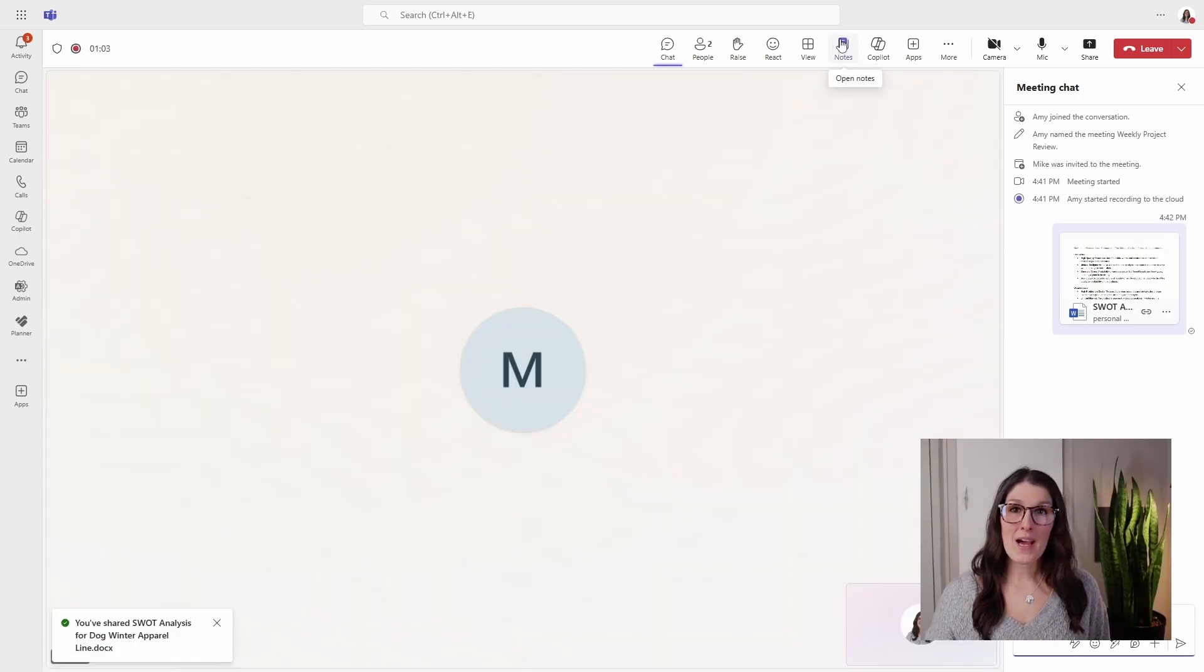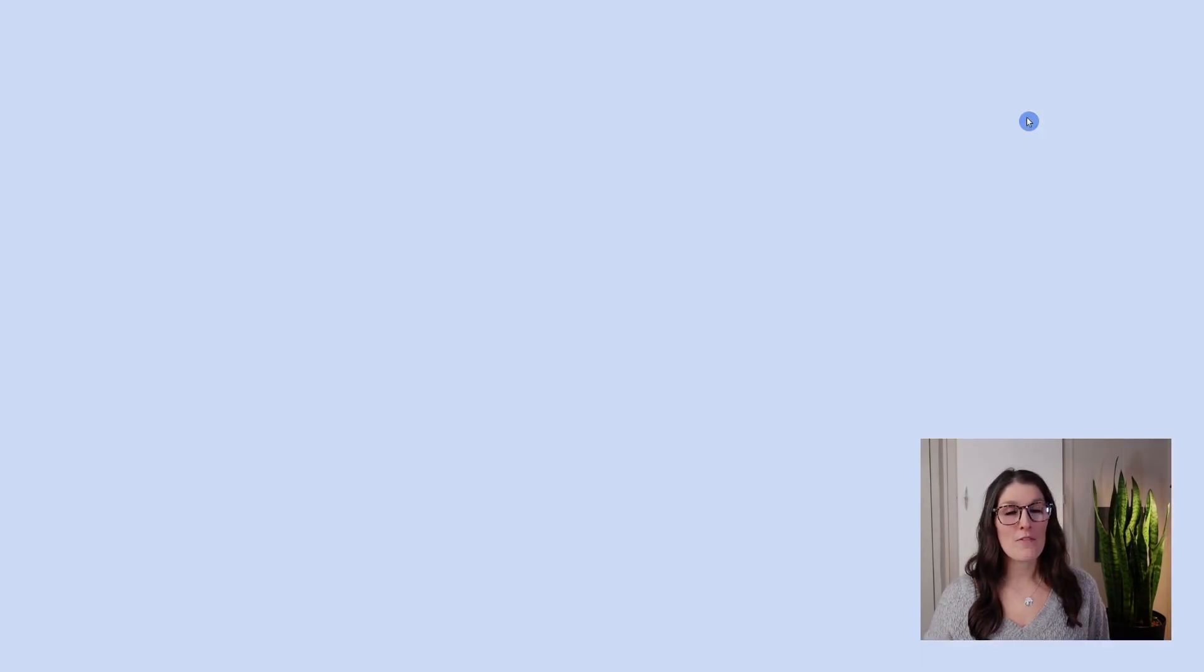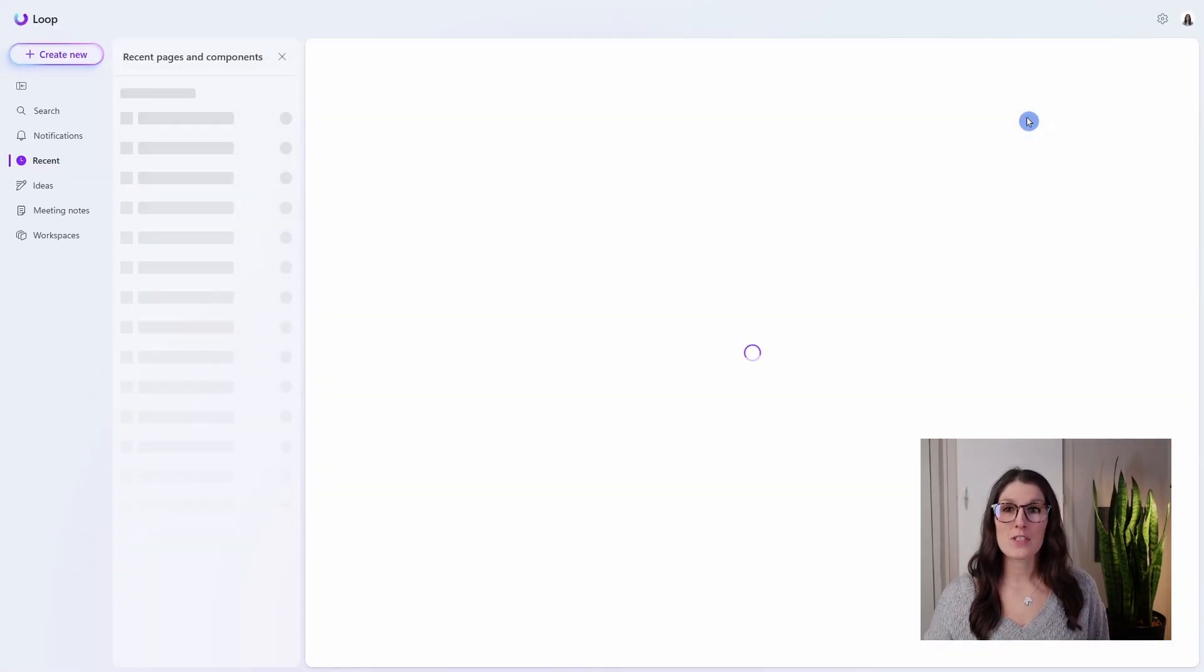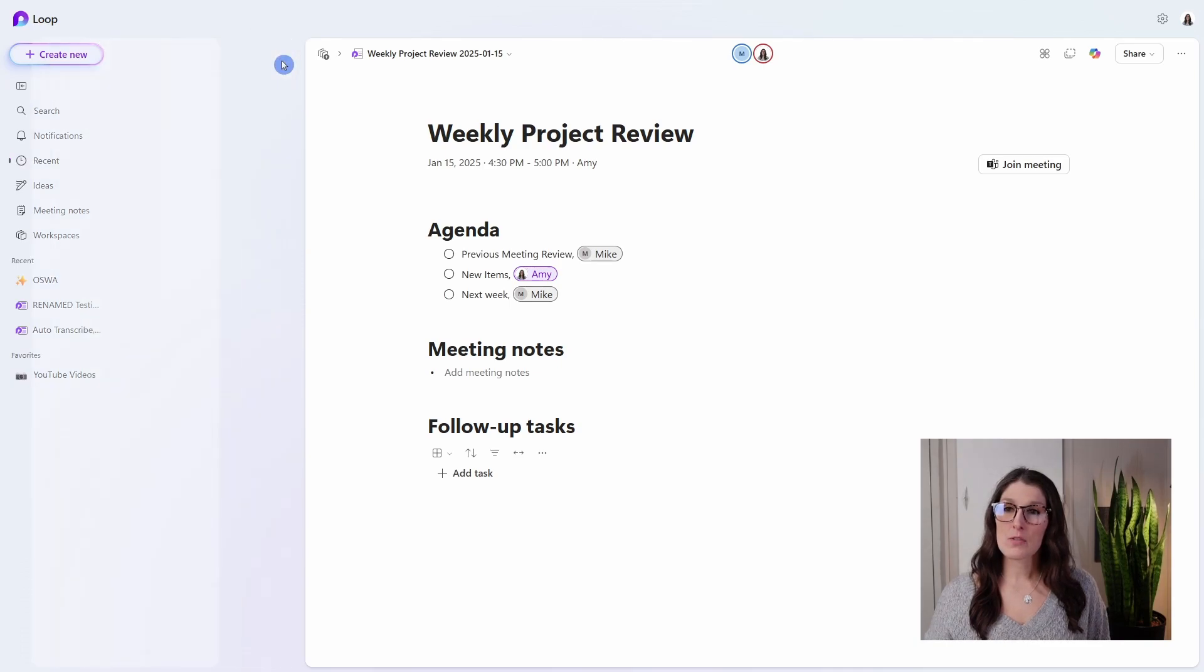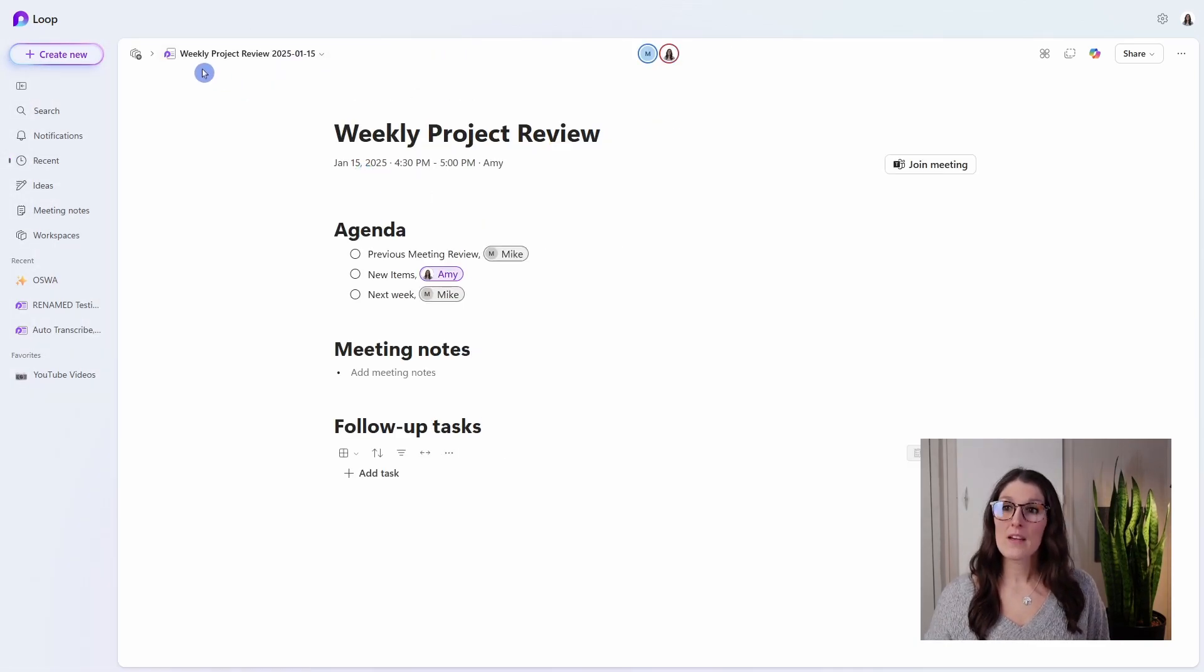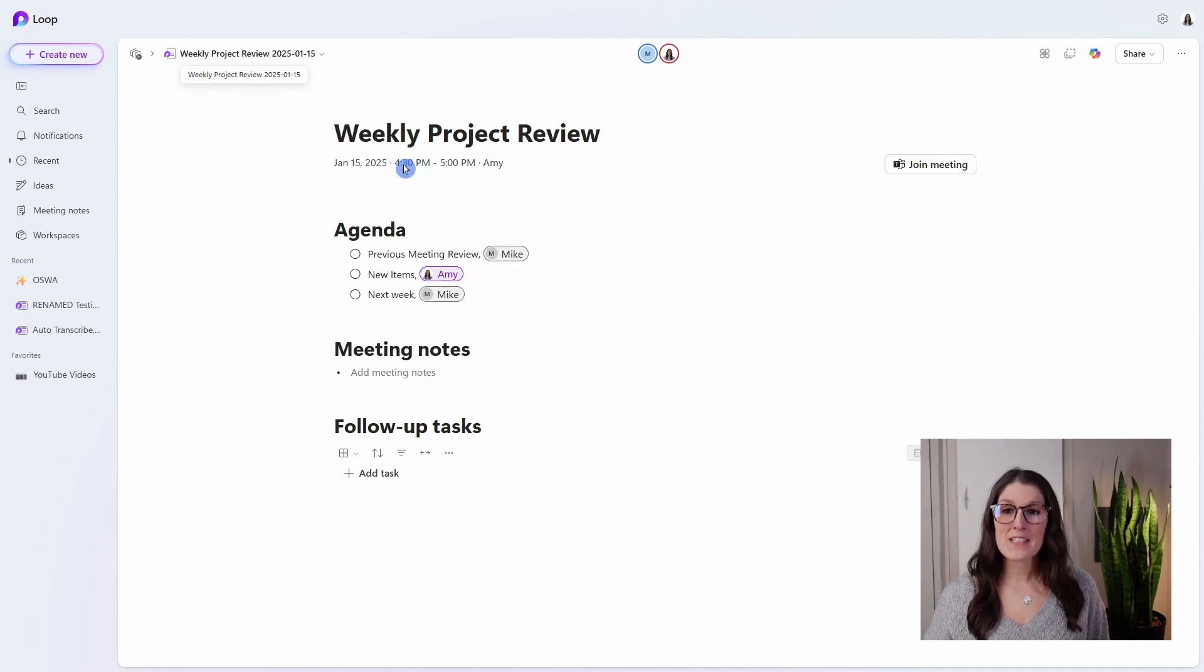Now going back to these meeting notes, I always like to open these up in the browser. I feel like it just gives you a little bit extra space. I'm just going to close out of here. So once again, we'll see that we are in this occurrence of the weekly project review meeting series.